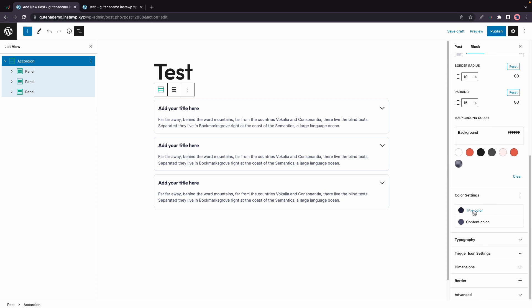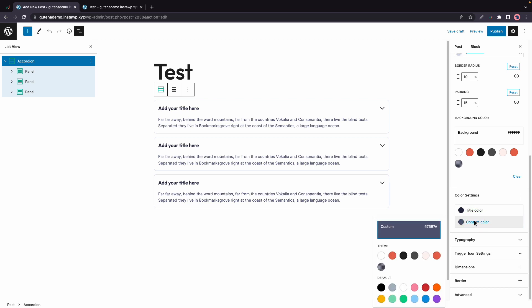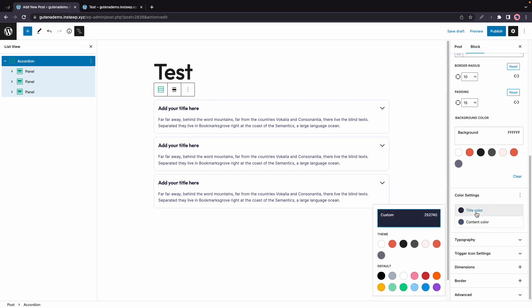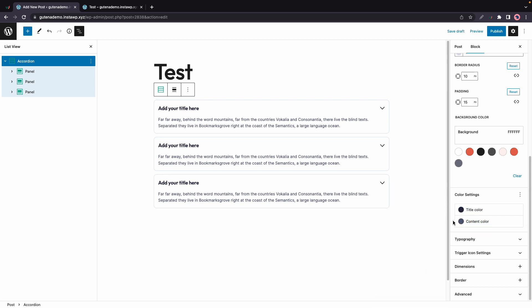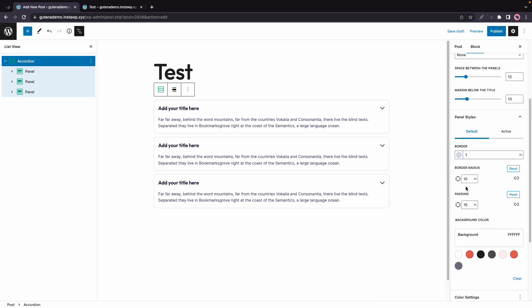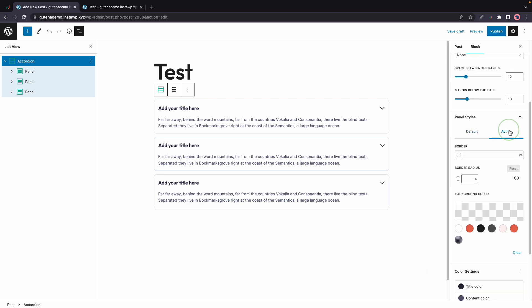Under Color Settings, we can change the title color as well as the content color. Again, you can either choose a custom color or a preset. And by the way, you can also customize the style for the active tab using the same types of options. And an active tab is a tab that is open.